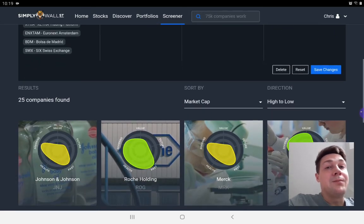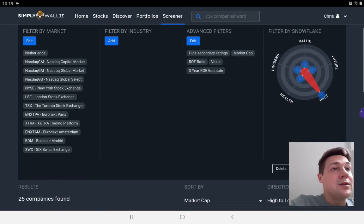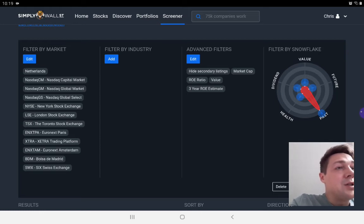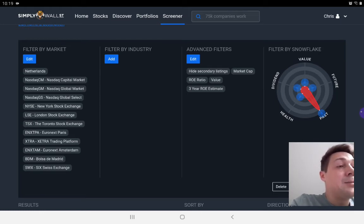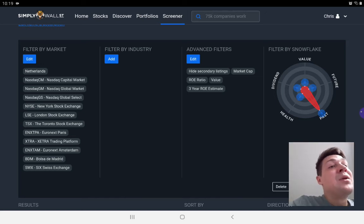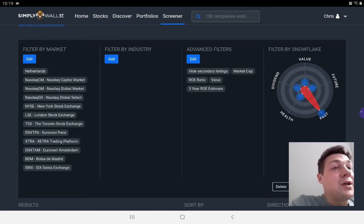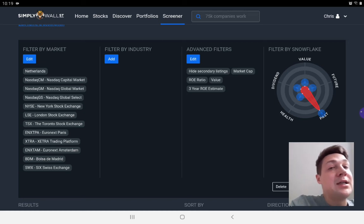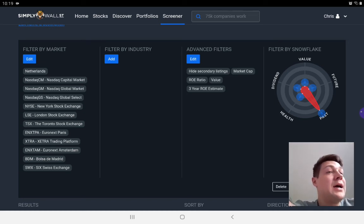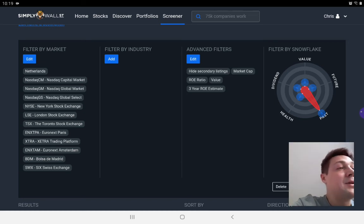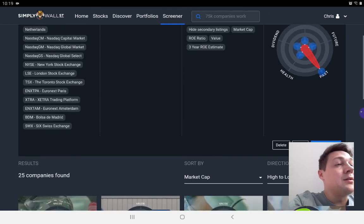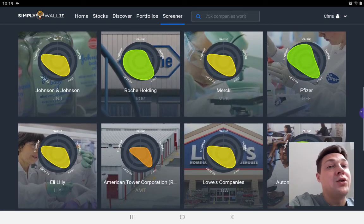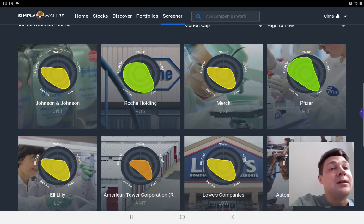This looks at, if you just look at the advanced filters here, market cap - so I tend to choose companies with large market caps, return on equity ratio, the value calculation as performed by Simply Wall Street, and the three year return on equity estimate.